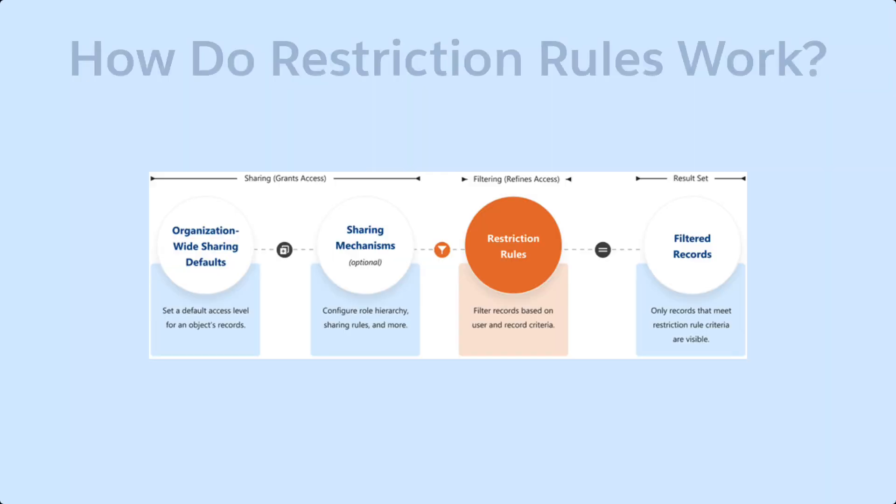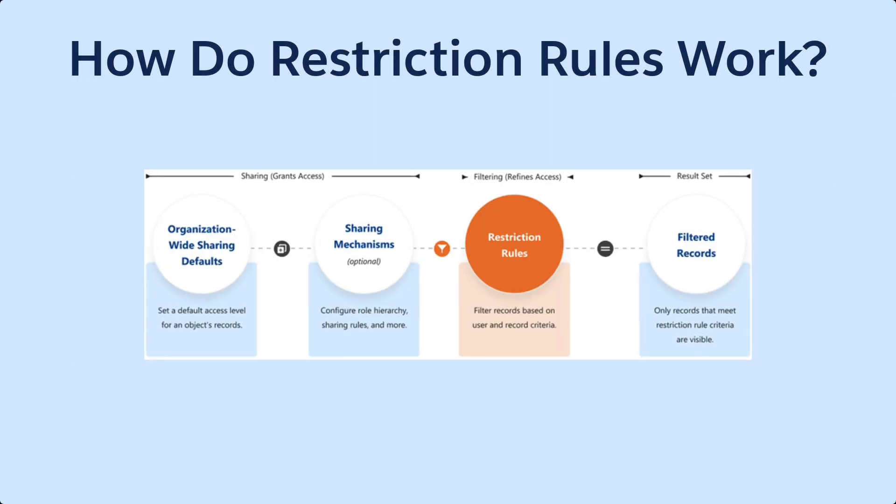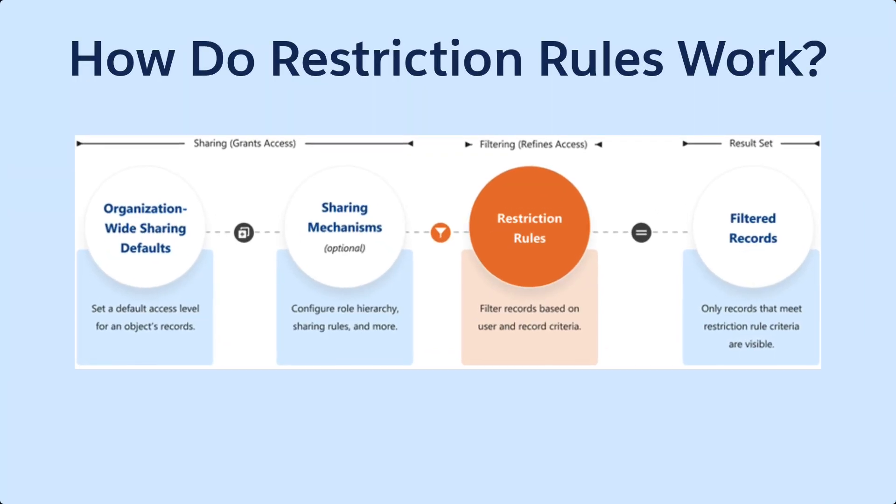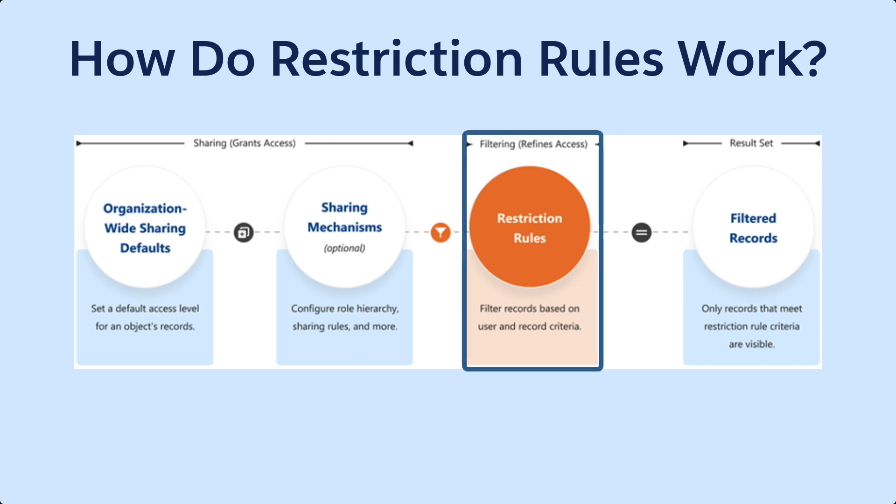After you've set up org-wide defaults, sharing rules, and other sharing mechanisms, you can apply restriction rules that act like a filter to further refine user record access.